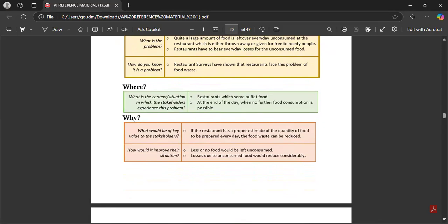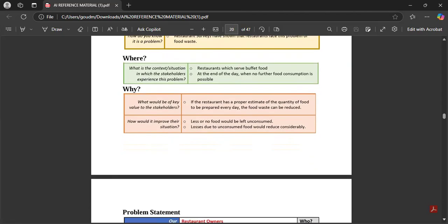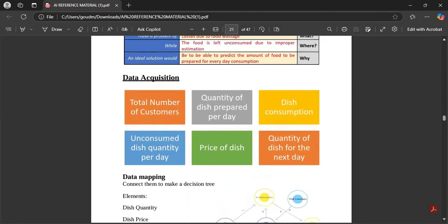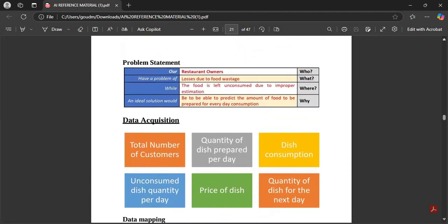Context: restaurants serving buffet food at the end of the day when no further consumption is possible. Key value to stakeholders: if the restaurant has a better estimate of the quantity of food to be prepared every day, food waste can be reduced. This would improve their situation — less food left unconsumed, and losses due to unconsumed food would reduce considerably. This will likely not come in the exam, but we have a glance at it.